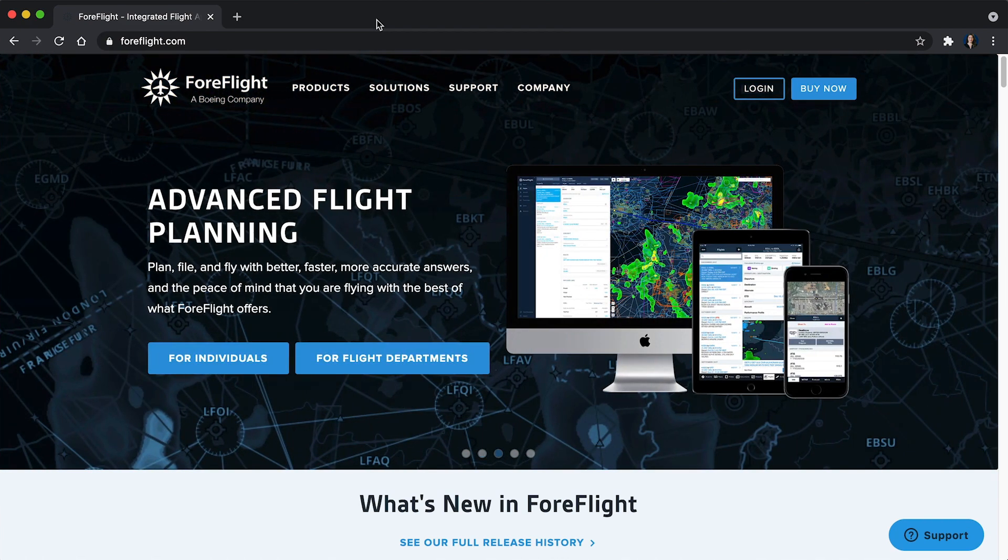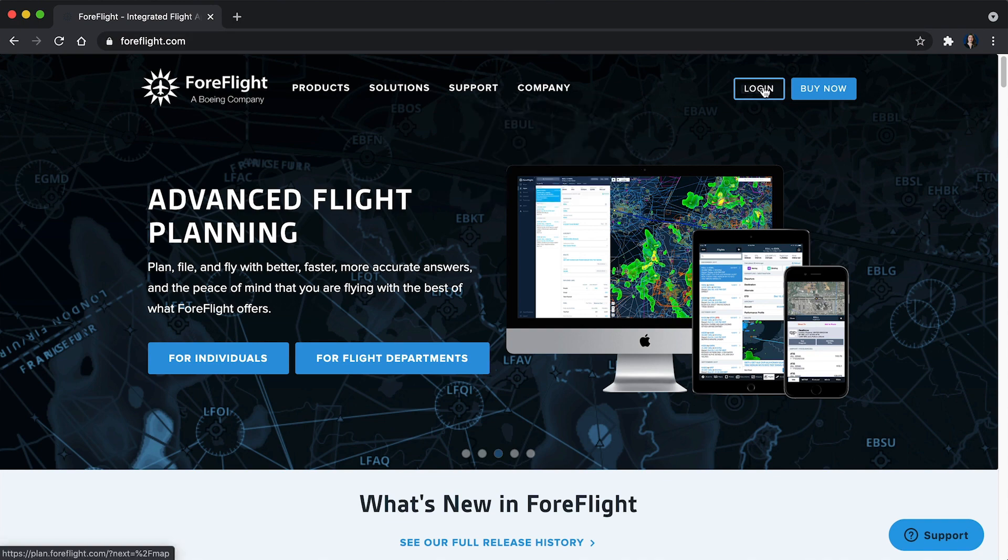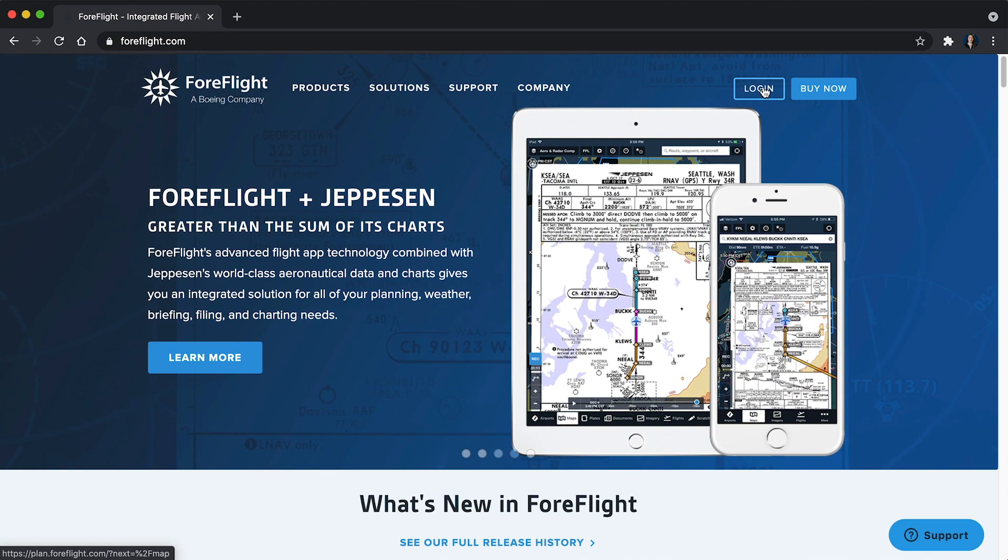Any user can sign in to ForeFlight on the web by clicking login at the top right of ForeFlight.com.